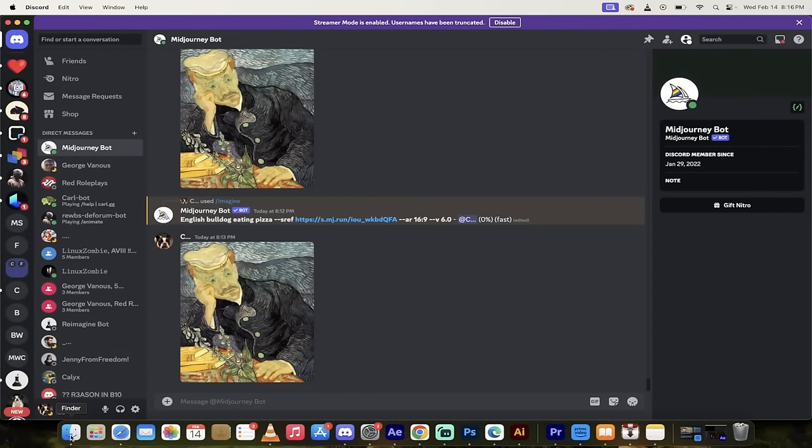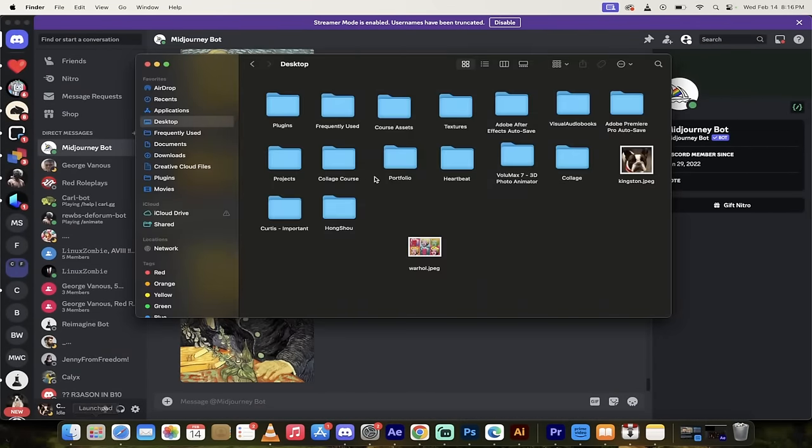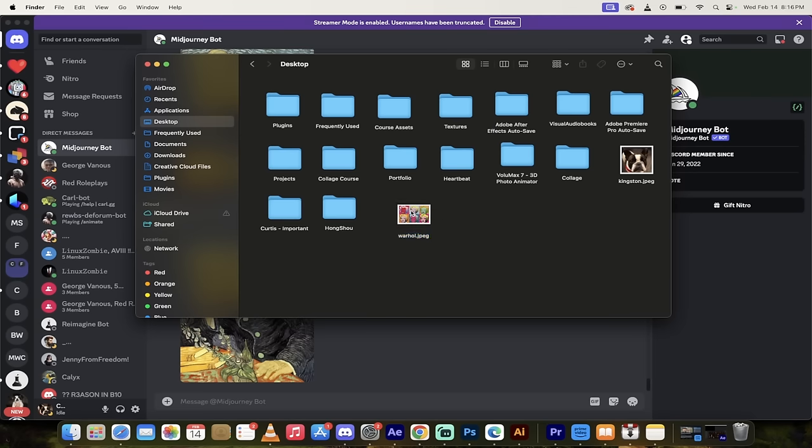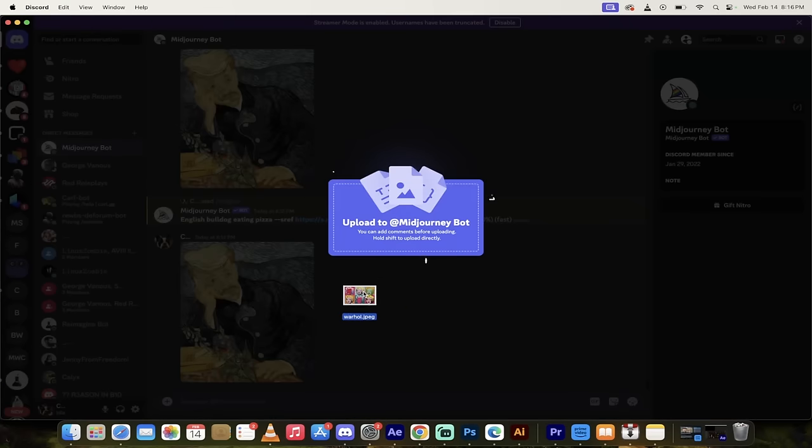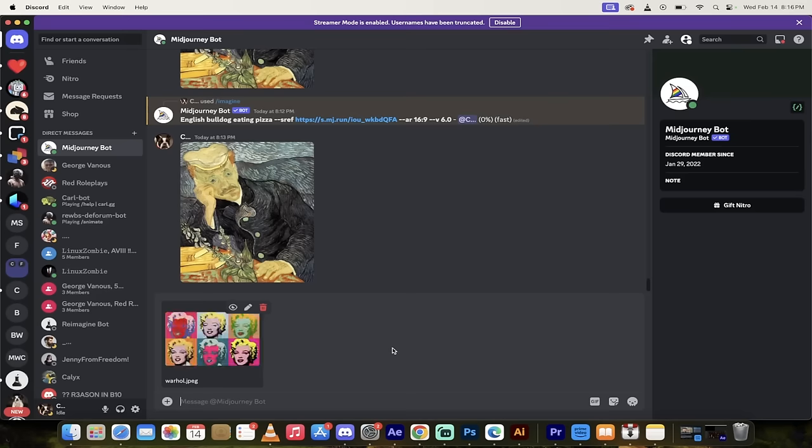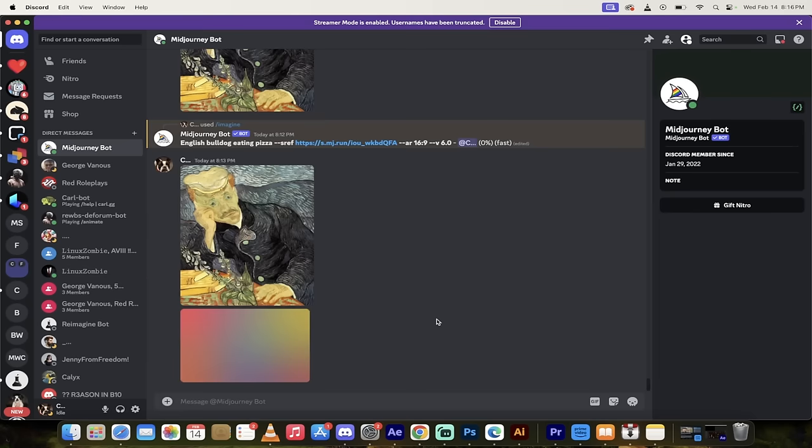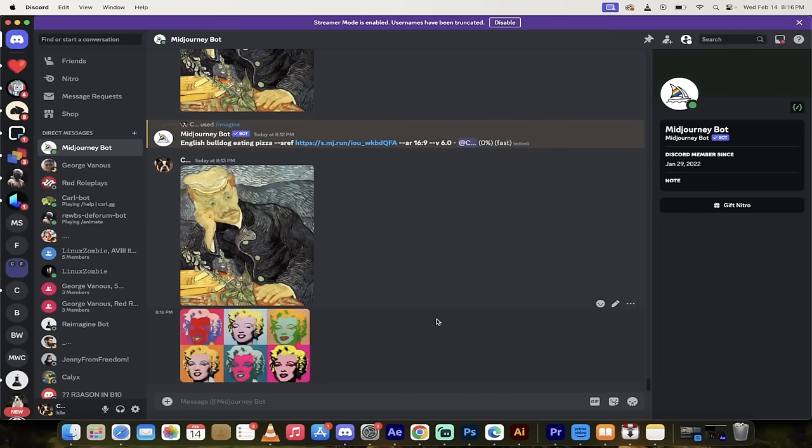Step one, go into your Finder or if you're on a PC, maybe your Windows Explorer, drag and drop an image into your mid-journey and then when it's dragged and dropped in, hit enter. Once you've done that, the image will be loaded up here.